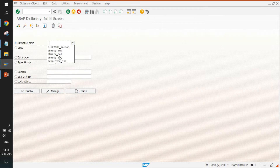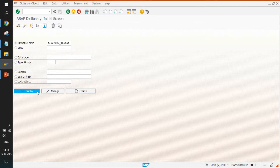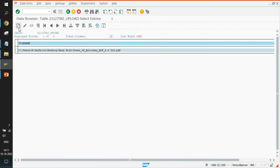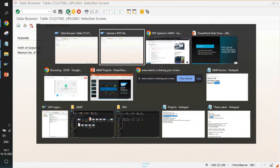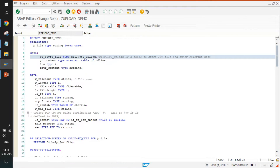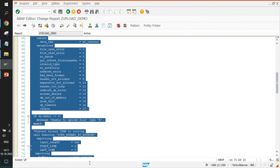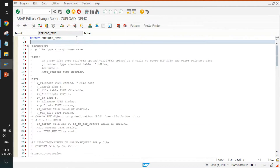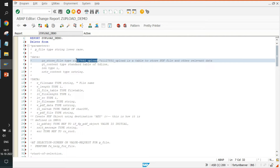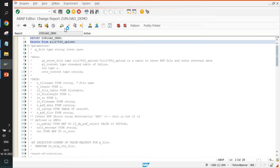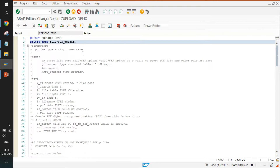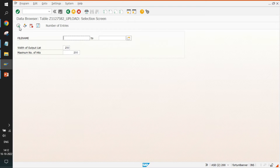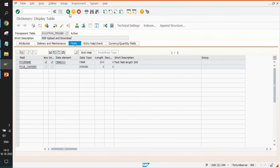The table already has some data, so we need to delete it first. To delete all data from the table, we write a small piece of code using DELETE FROM [table name], then save and activate it, and run it. After running, there is no more data in the table.